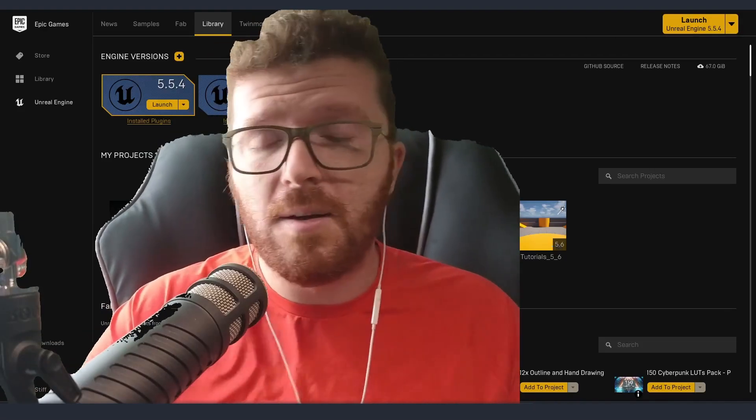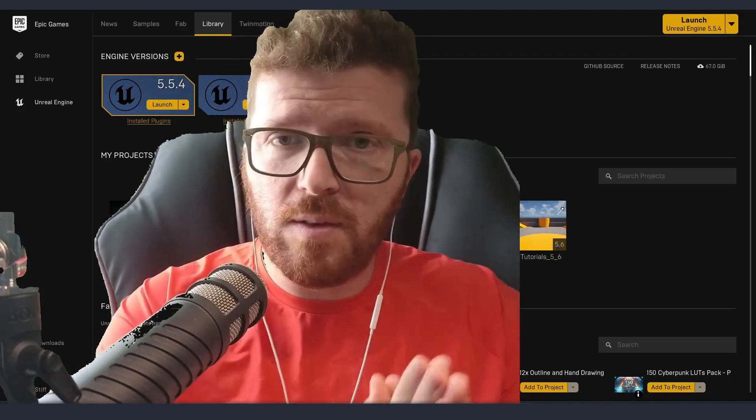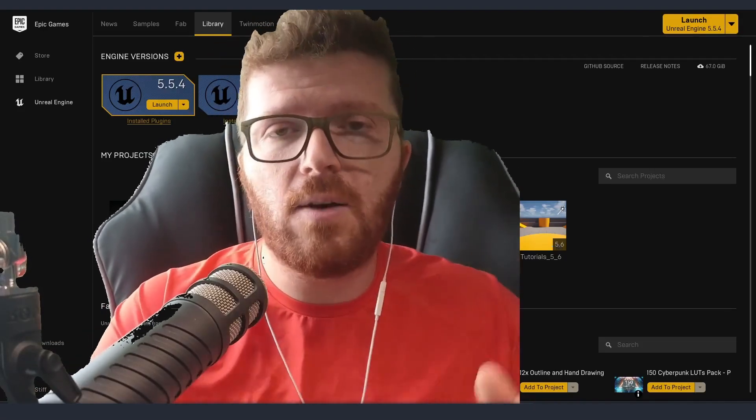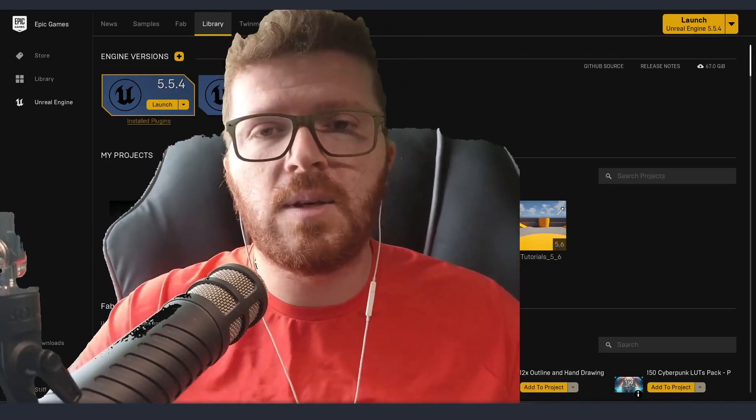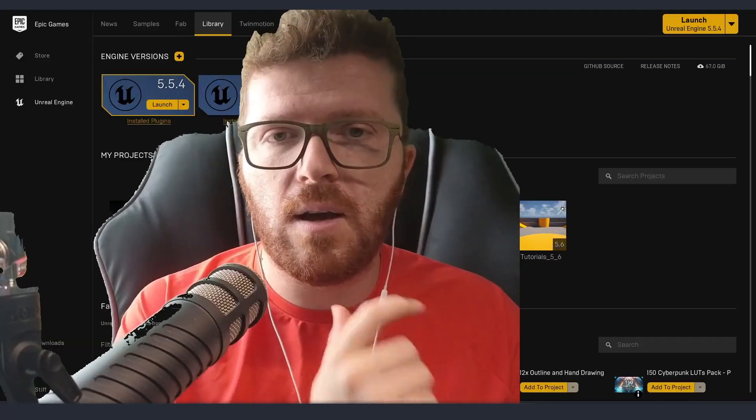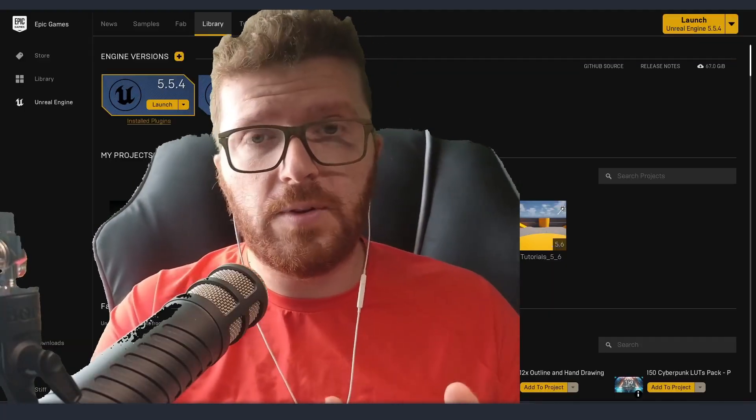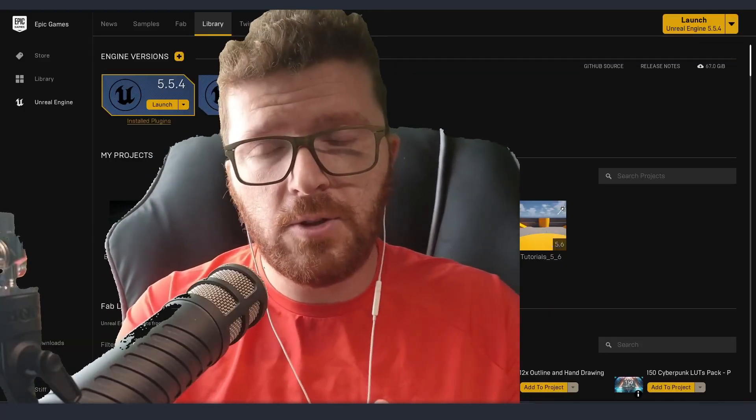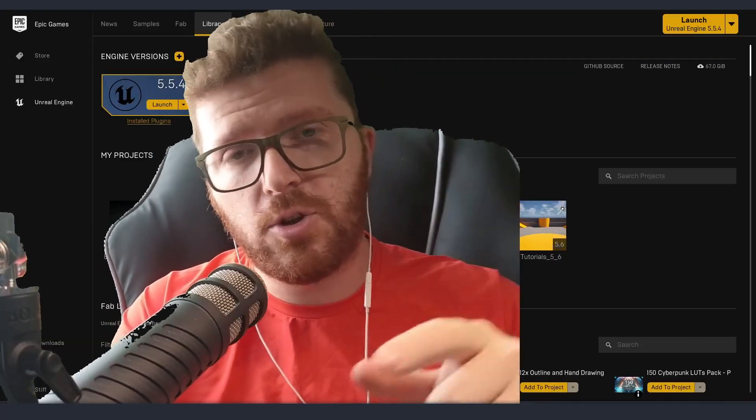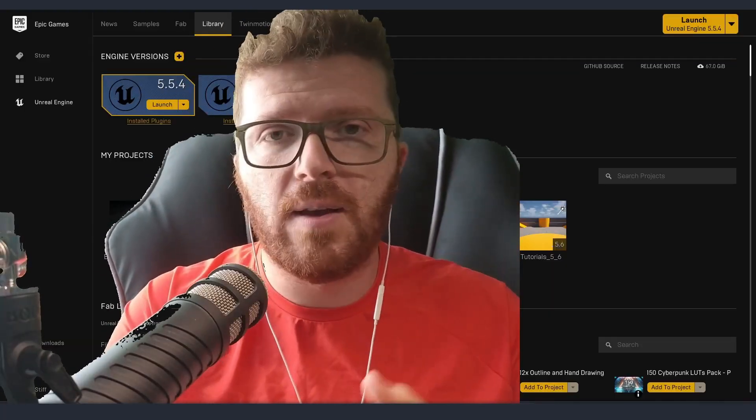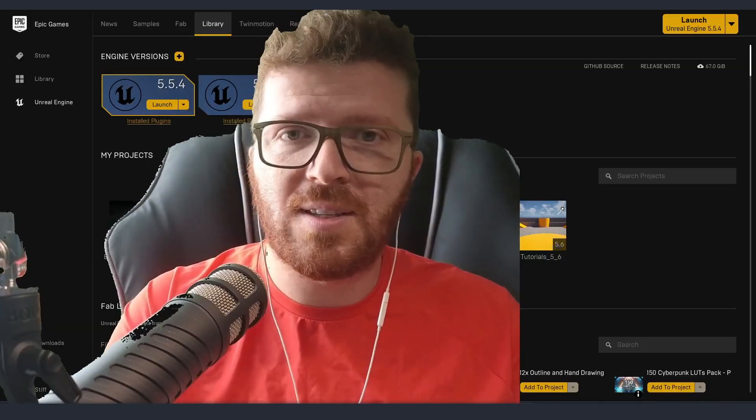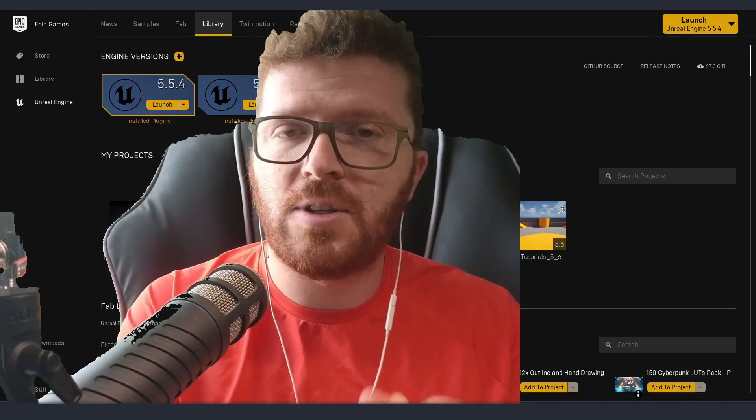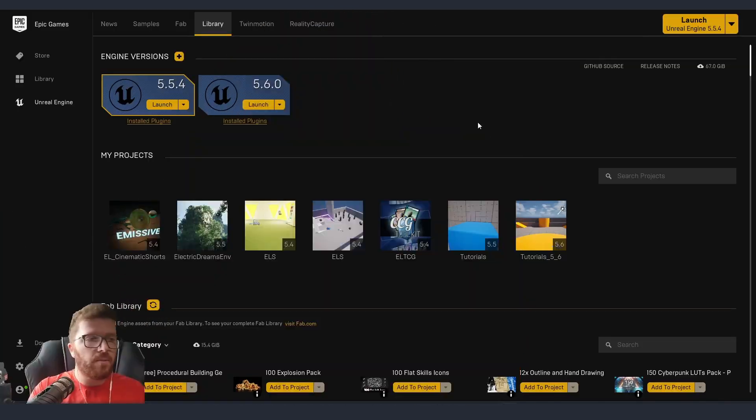MetaHumans are amazing, but what can be even better is that now we can create them directly inside Unreal. Without further ado, let's jump into it and I'll show you how to create MetaHumans inside Unreal Engine 5.6.